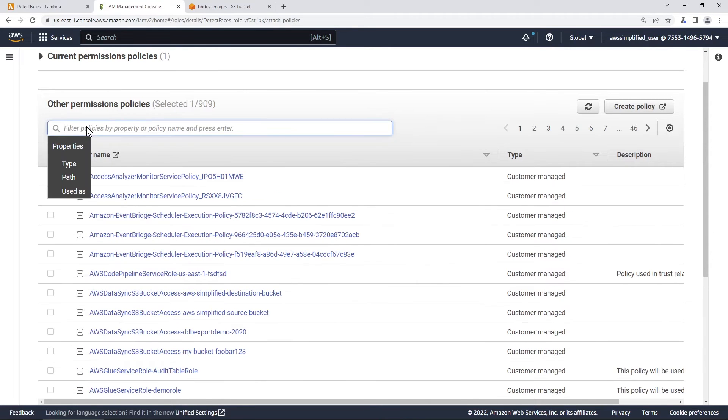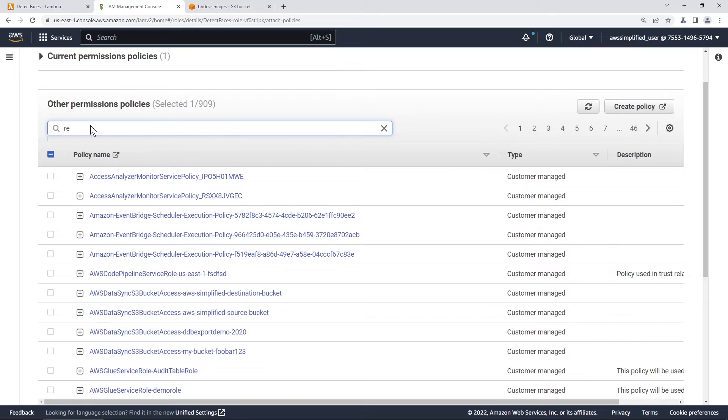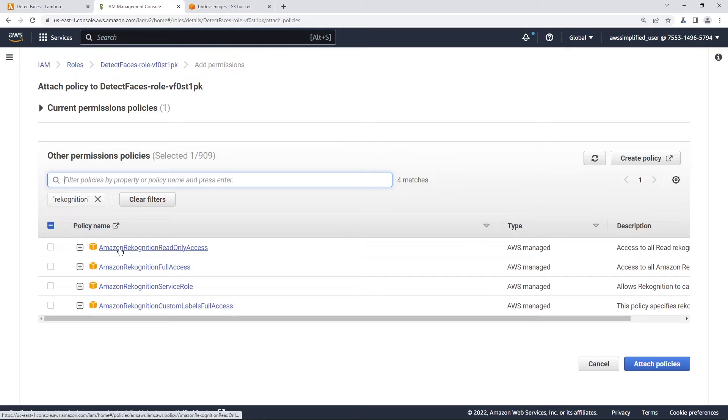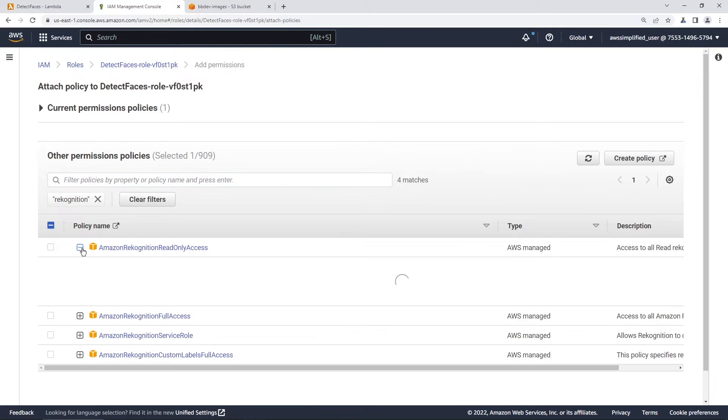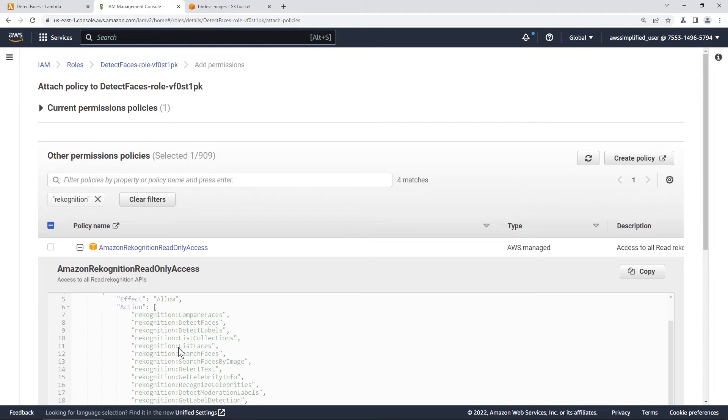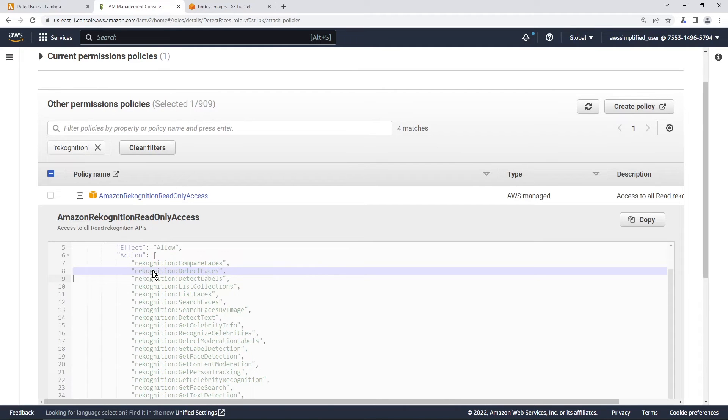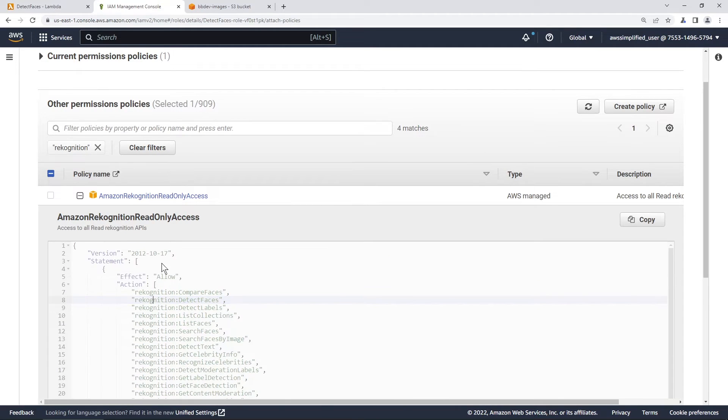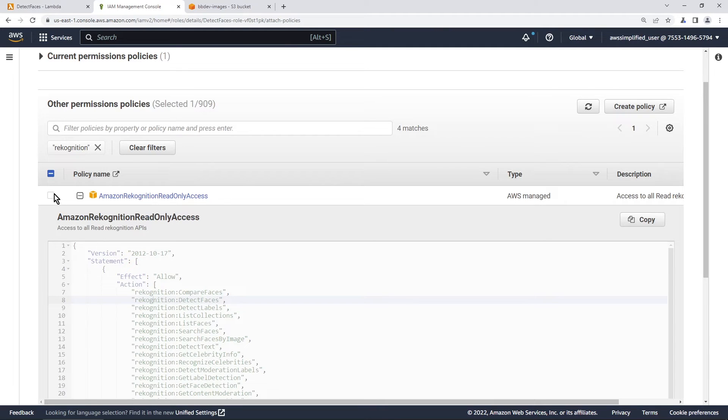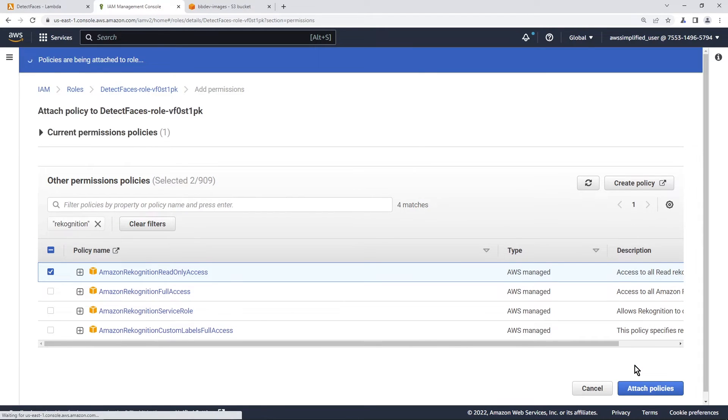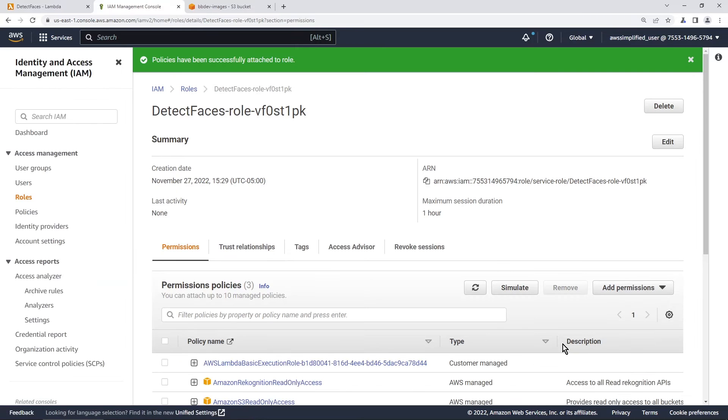And we're going to clear this filter and we need Amazon recognition. And we also need read only access. Oddly enough, if we go into this, the permissions that we get, we want the detect faces API, it's considered a read operation. So read only access seems to work with it. So make sure you click on that radio box too, let's just minimize that we should have two policies now.